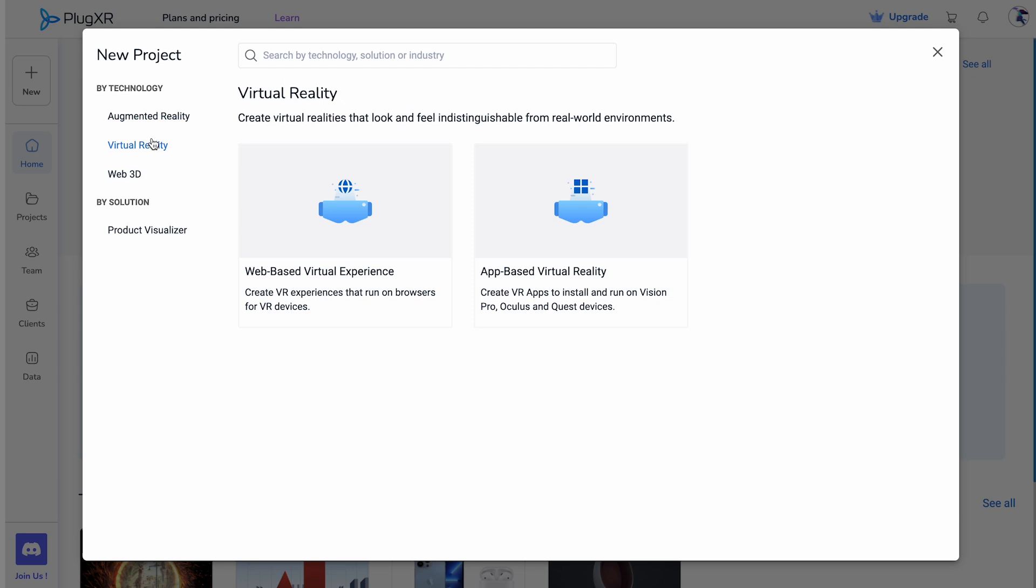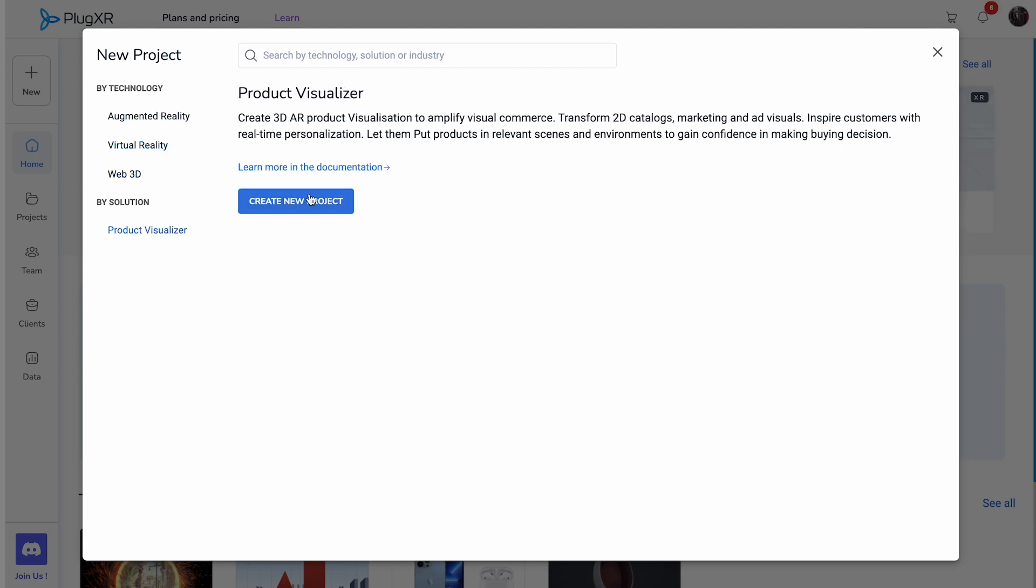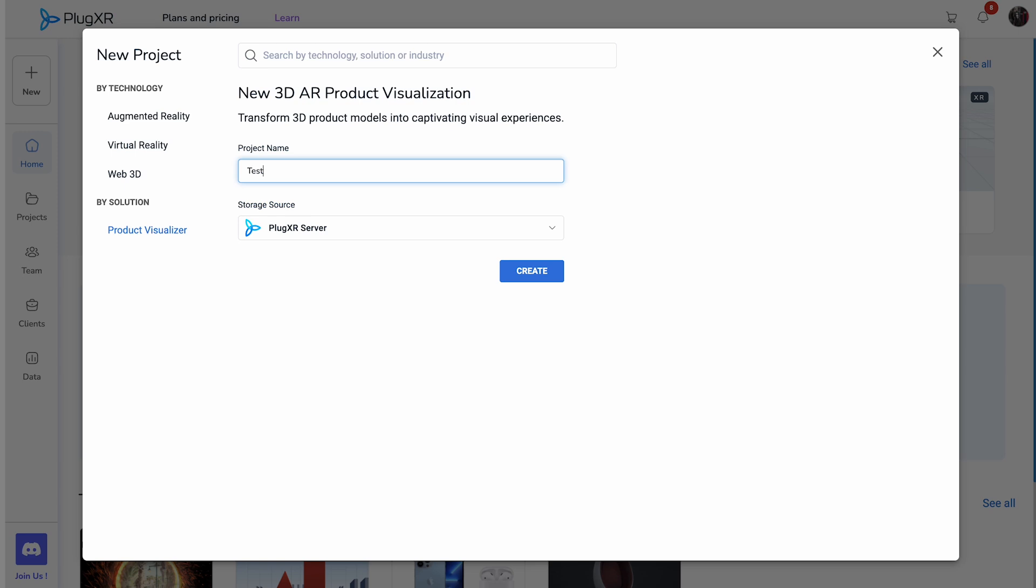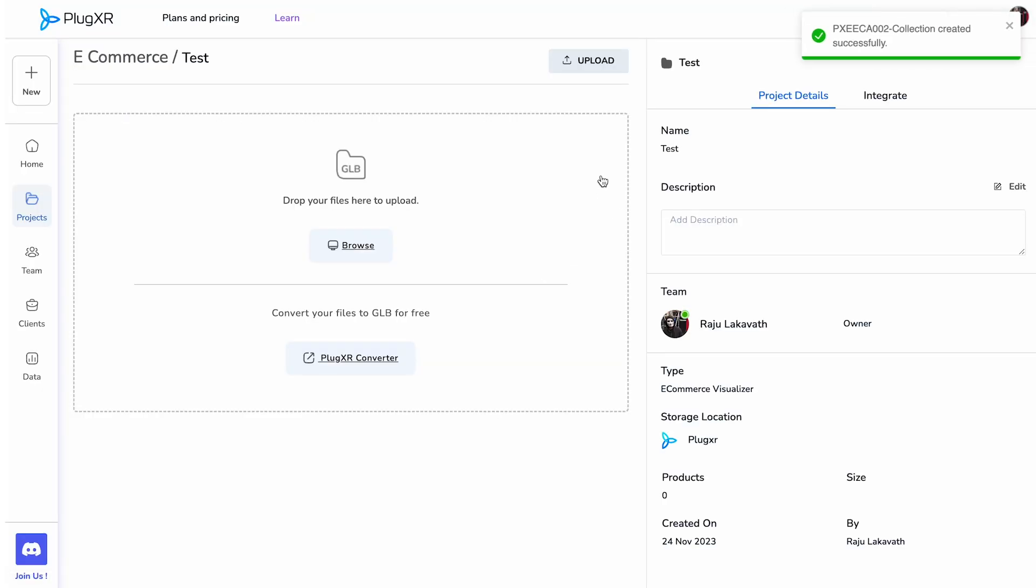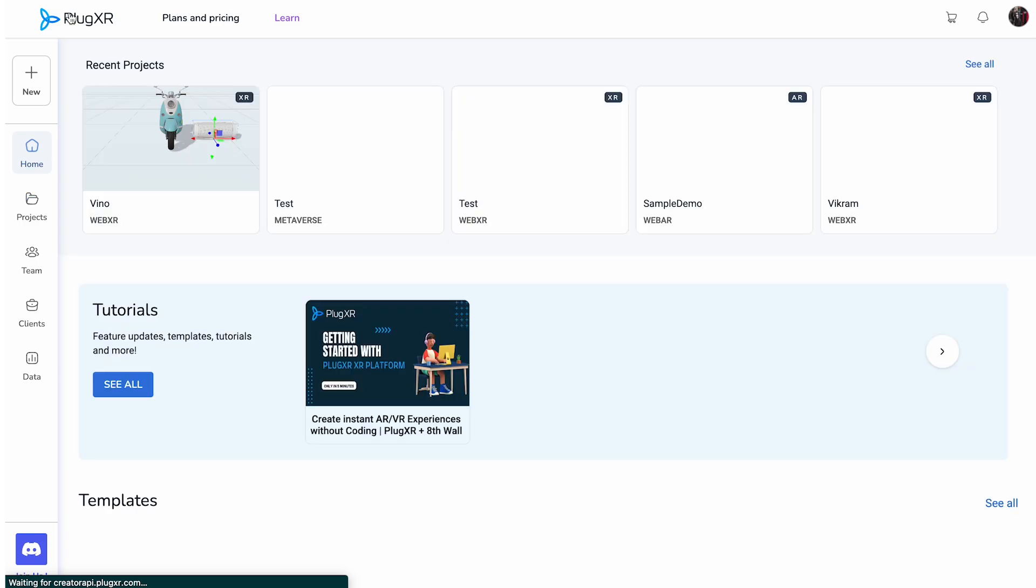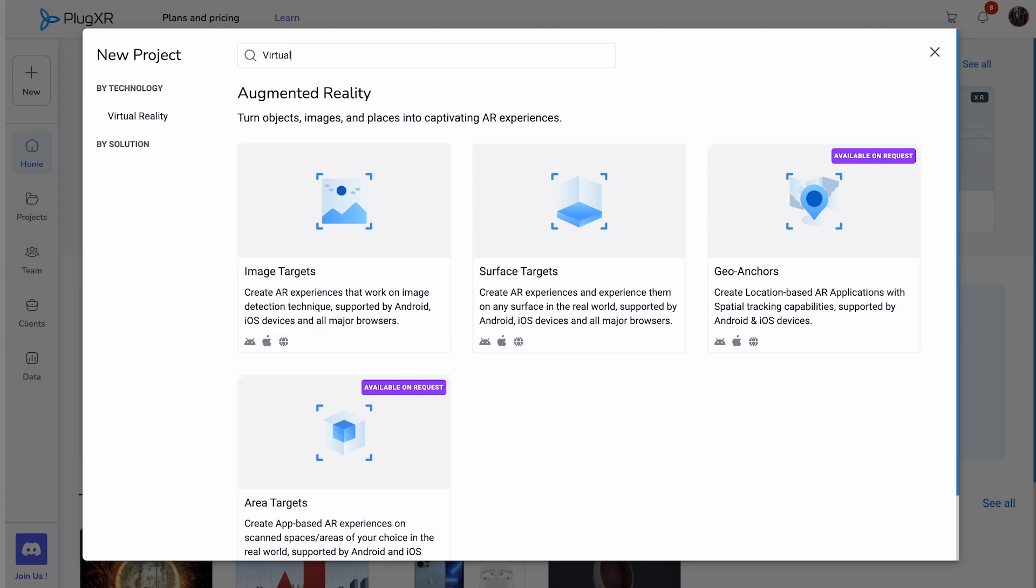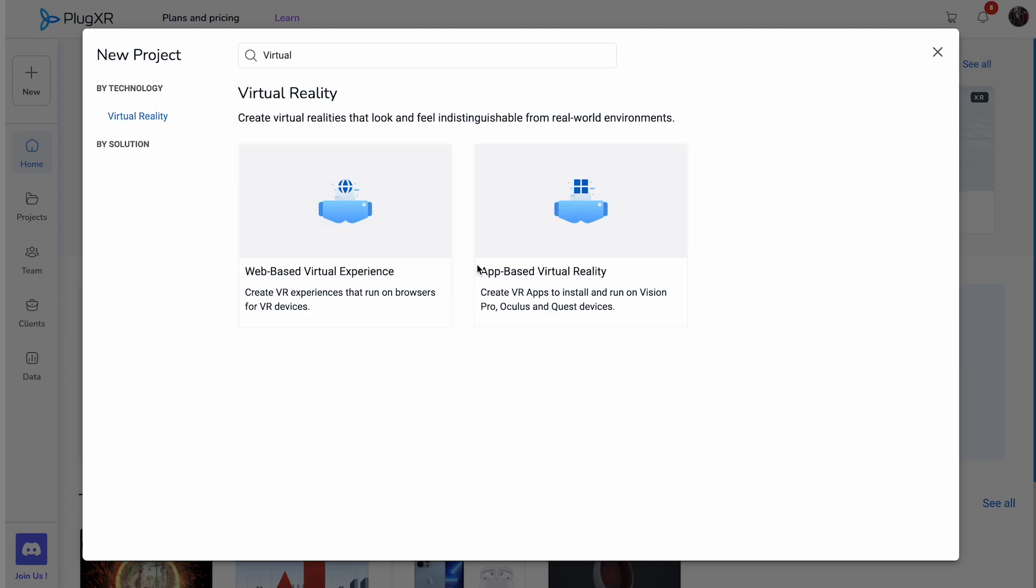It also provides you with our product visualizer suite, where you can create 3D product visualizations. Our platform is constantly updating our users with the latest templates, and if you are searching for something specific, you may look it up in the search bar above.